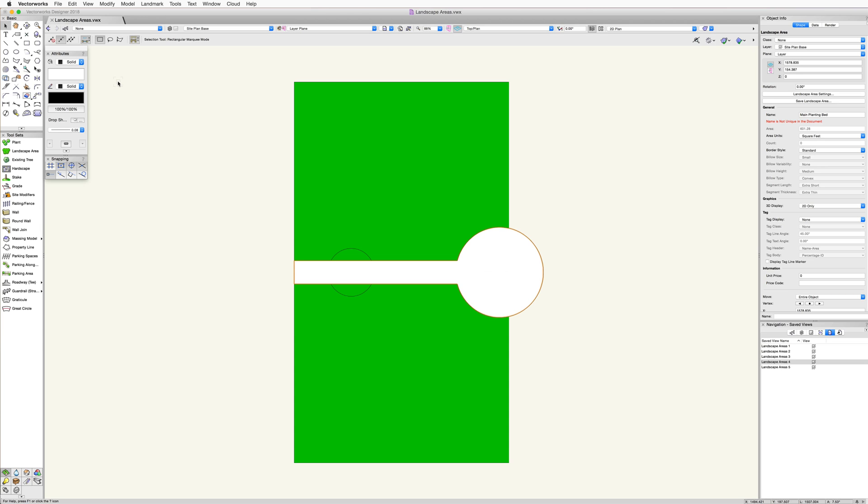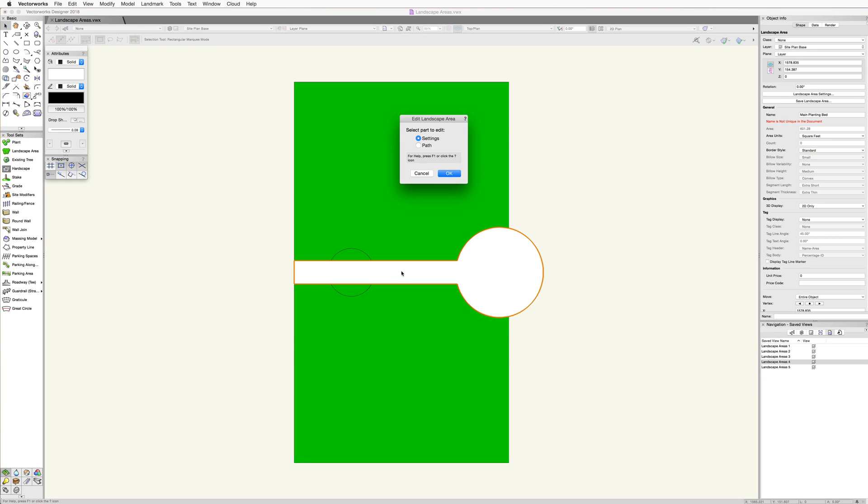All we need to do is double click on the landscape area. This will open the edit landscape area dialog. Here we can choose to edit the settings or the path.